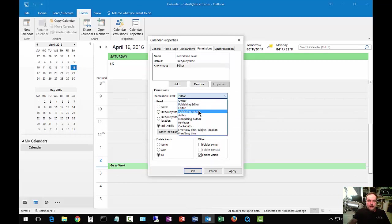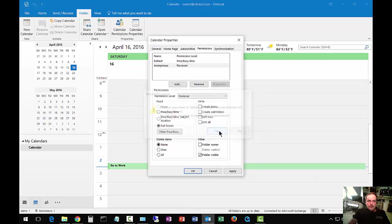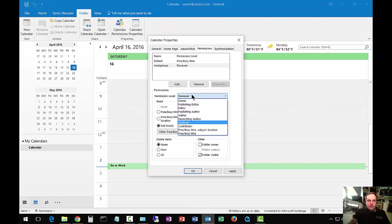Let's go ahead and change that to just reviewer. Now everybody can see your calendar, but can't make any changes.